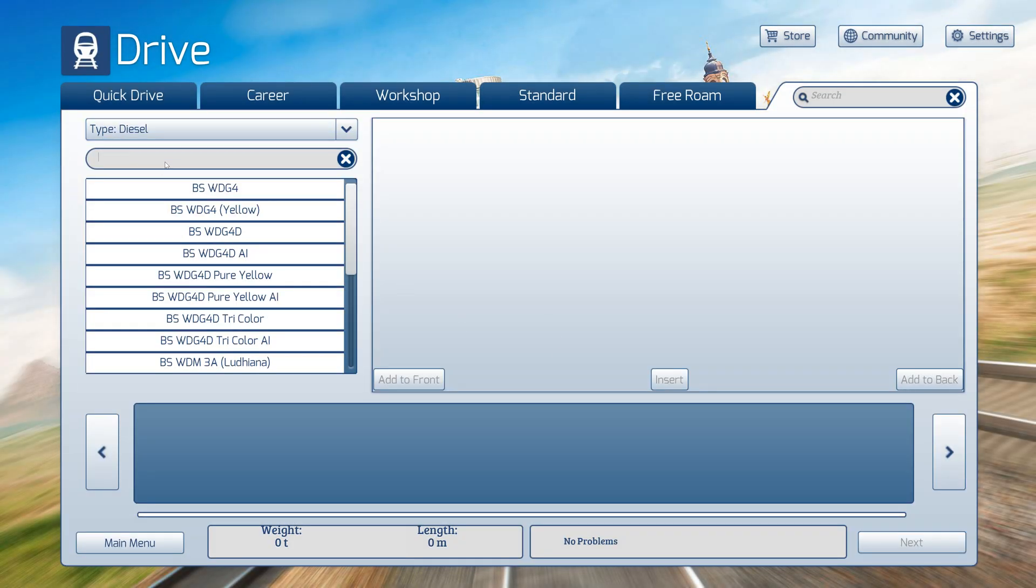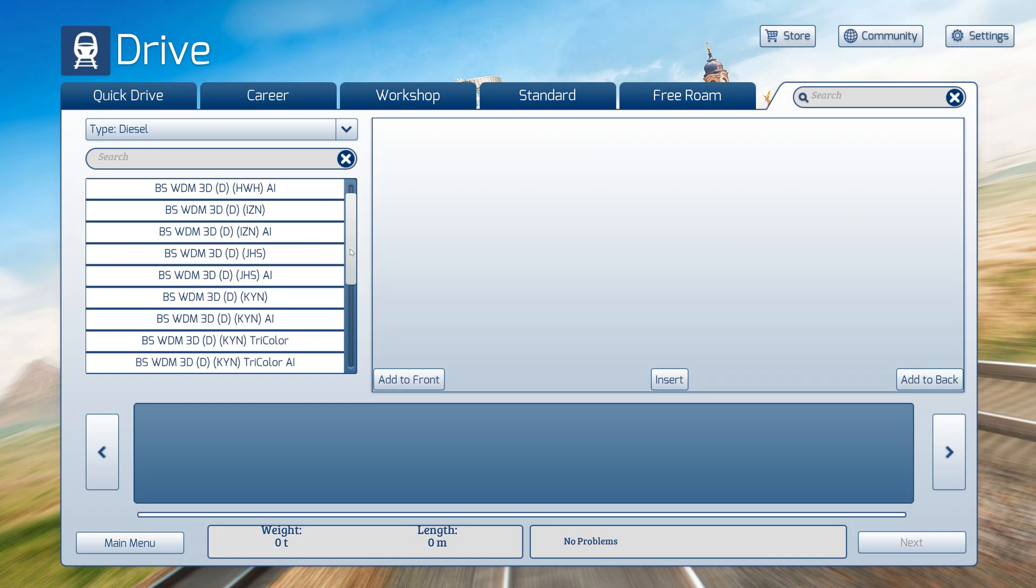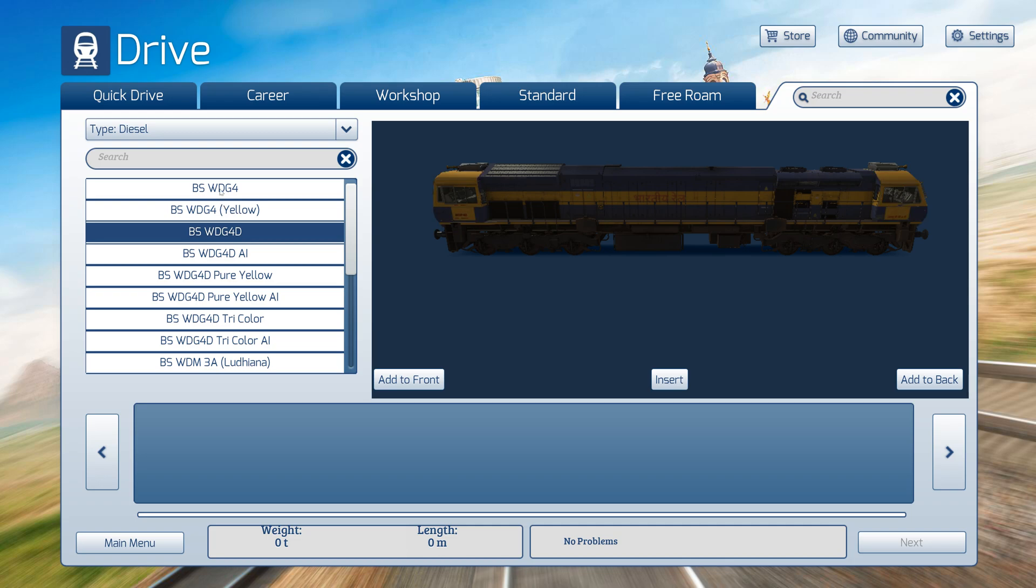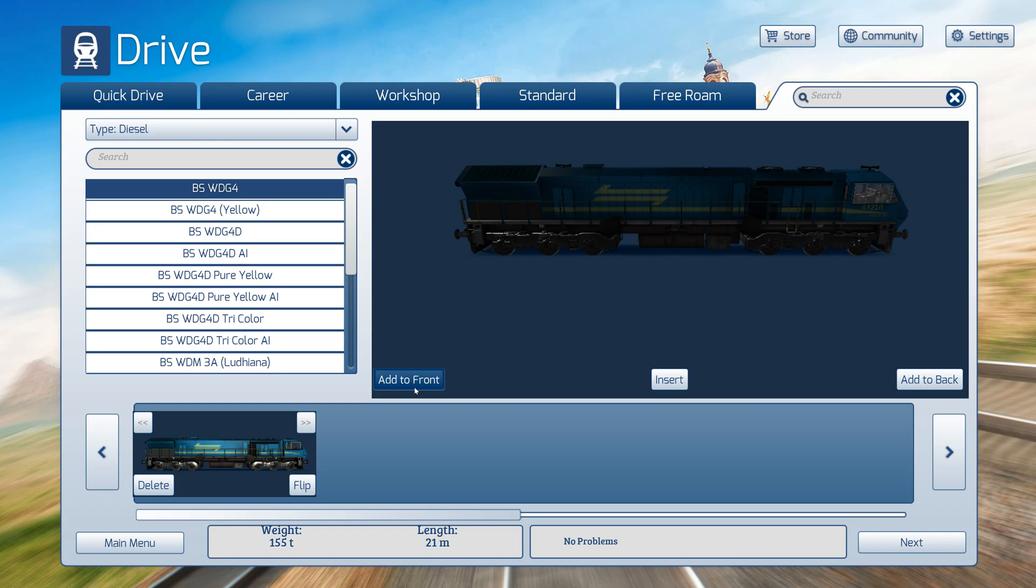Now I will select the diesel. You can choose any diesel locomotive. I will choose BSWDZ4 and click Add to the Front. Now you can flip the locomotive position. I am in facing position by clicking on the flip button like this.